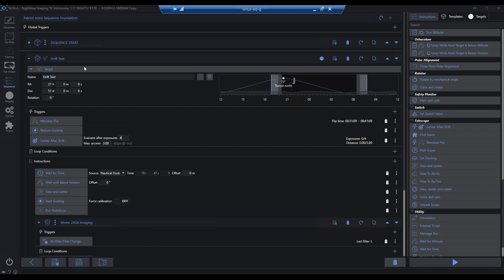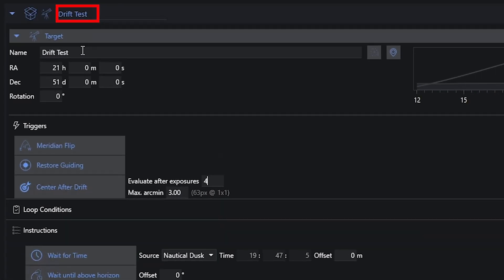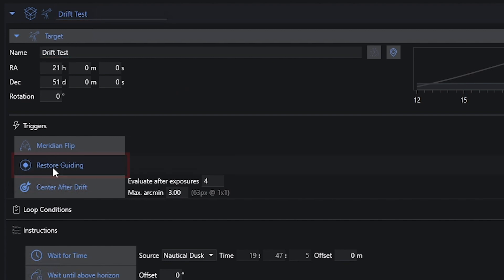So I've got a basic sequence here. I've named it drift test so I can throw it away — this is just for test purposes. In my triggers, I've got restore guiding, which will fix my guiding if guiding ever fails. This particular trigger will keep checking throughout the sequence and can bring my guiding back online. So if clouds roll through for a while and guiding fails, can't find a guide star, and then eventually clouds clear up, Nina will tell PHD2 to restore that guiding for me.